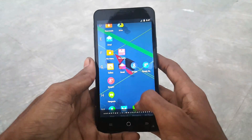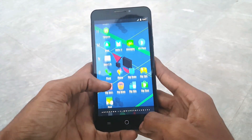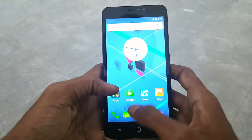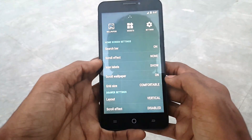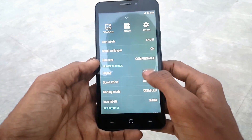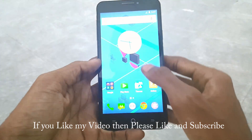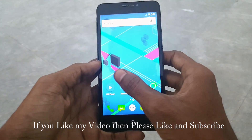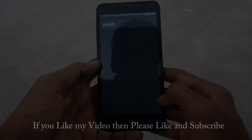So finally this is my review on the new COS 12.1 for Yureka and Yureka Plus. Do share your impressions on this new update in the comment box, and please like and subscribe for more videos. I will see you in my next video.